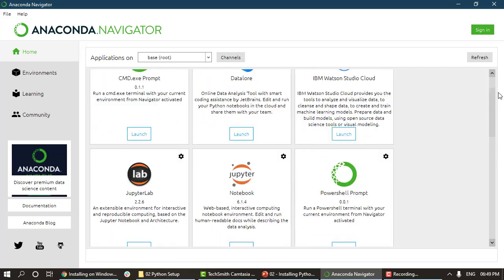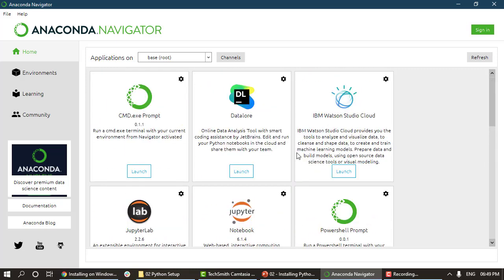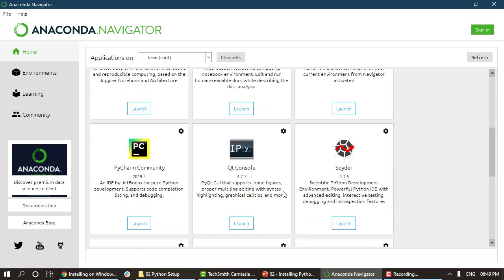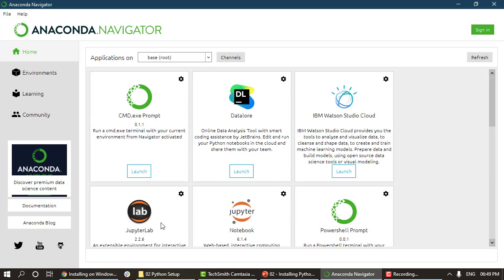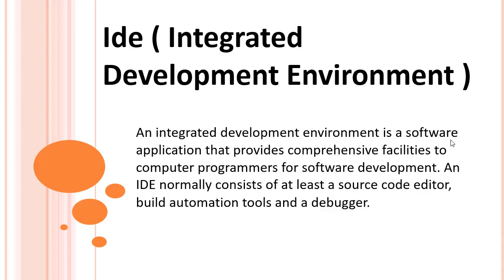Before discussing these tools in more depth — what they are, what a notebook environment is, what a full IDE is — let's look into exactly what a Python IDE (Integrated Development Environment) is.